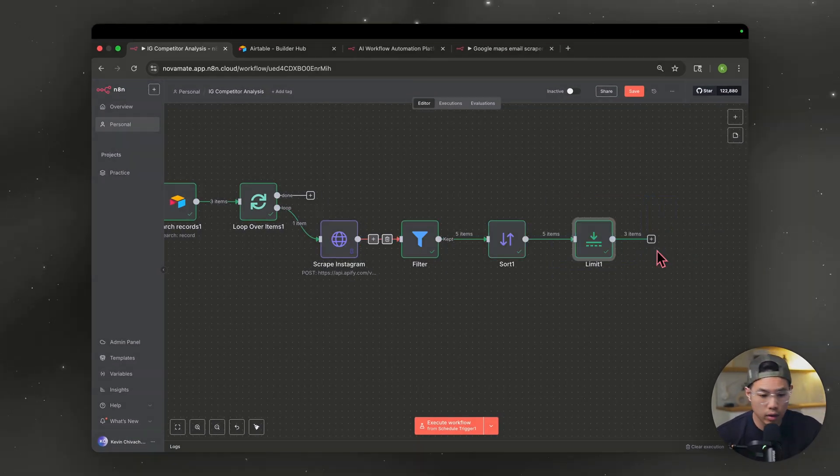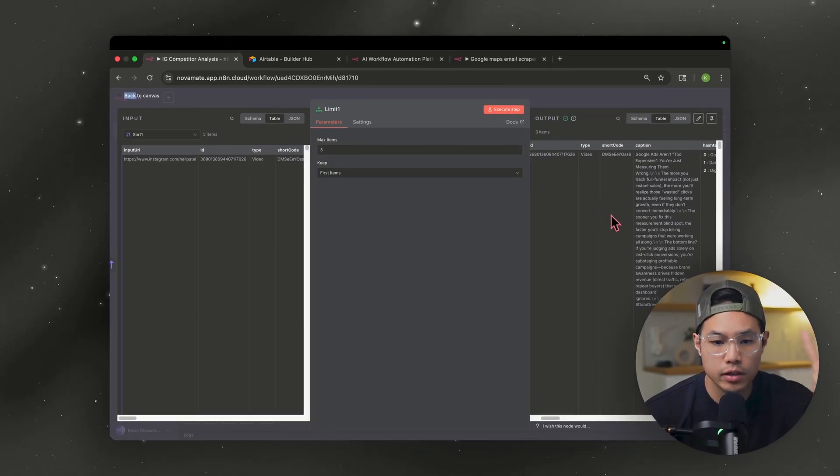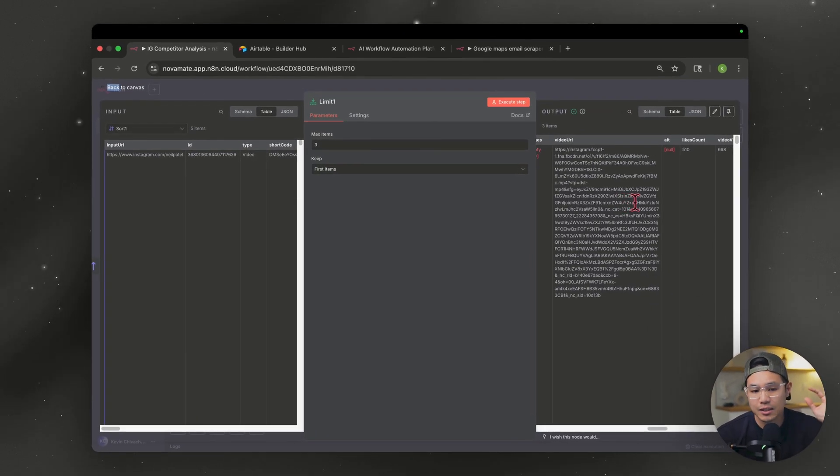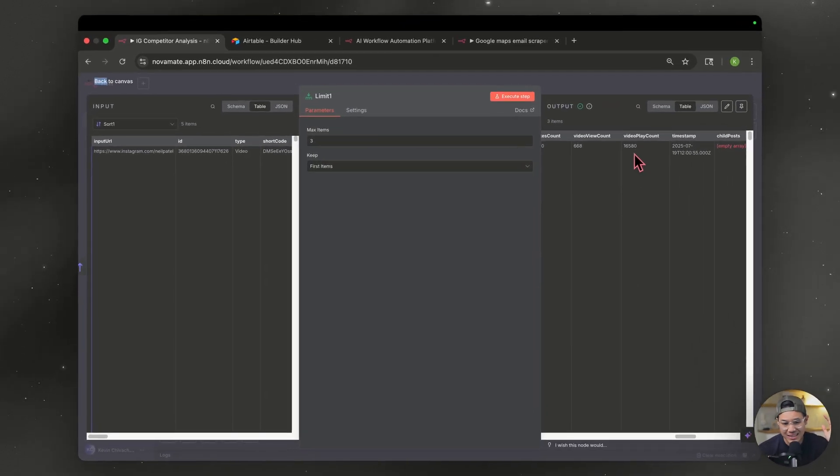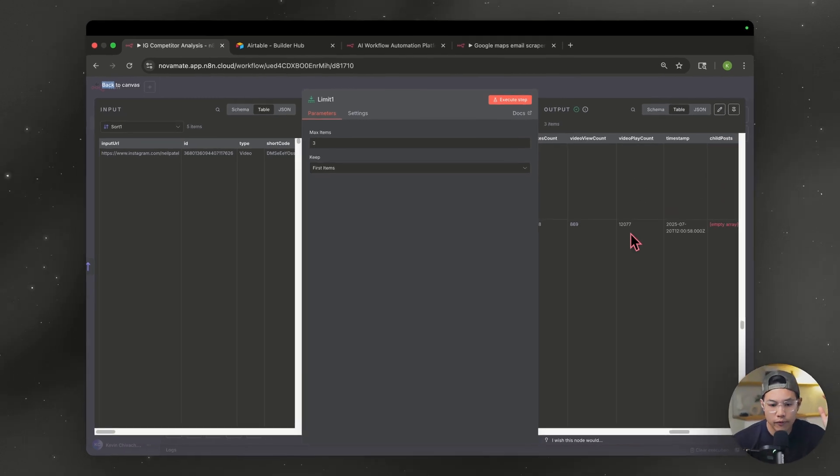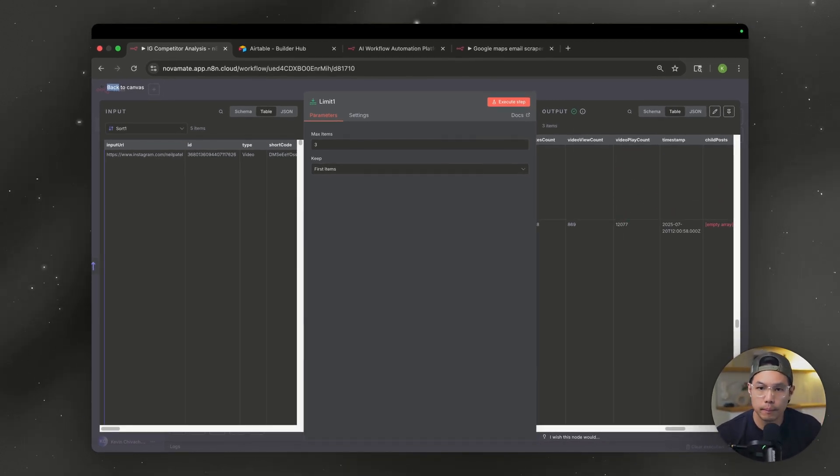So once you've run the whole workflow again, you should have the top three reels sorted by the highest view count to the lowest. So we have 16,000 here, 13,000 for the next one, 12,000 here in descending order. Exactly how we want it.